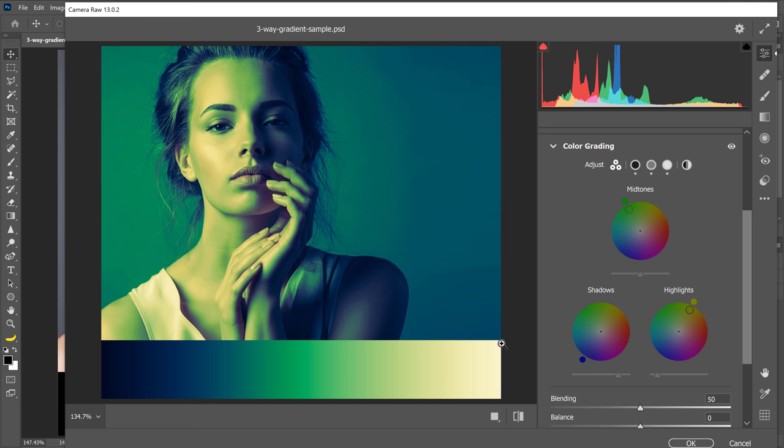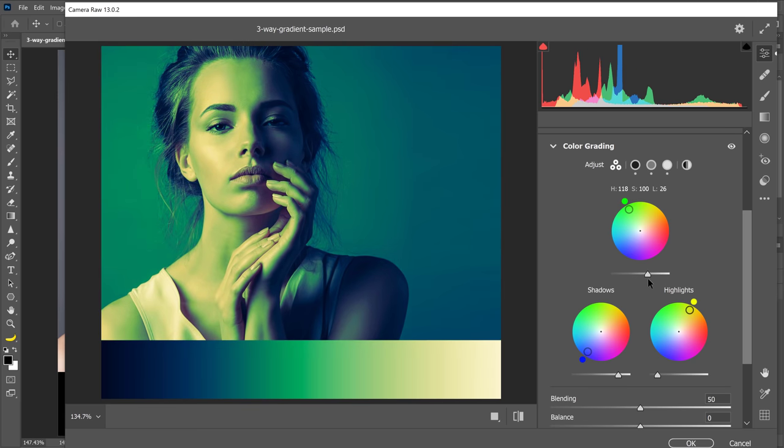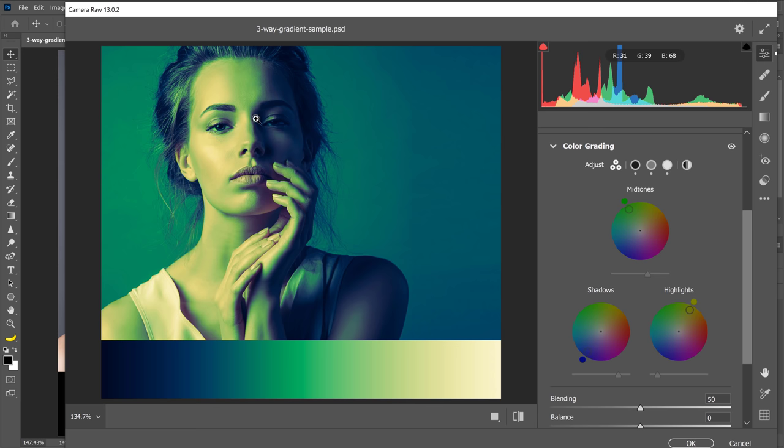And of course, you can adjust the midtones if you like. See how I'm brightening or darkening the midtones. And obviously, this is the effect that is applied onto the image.